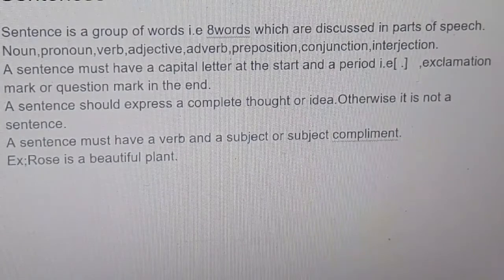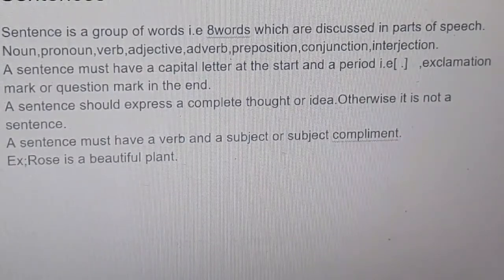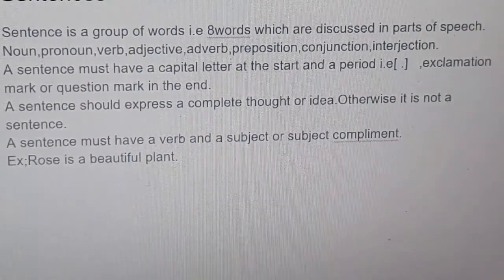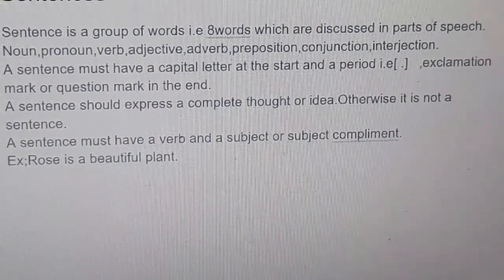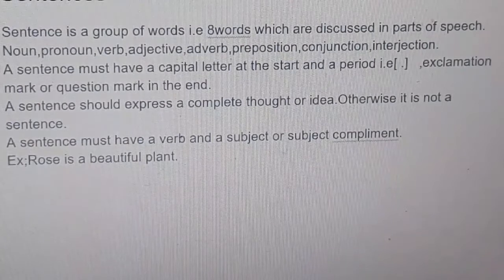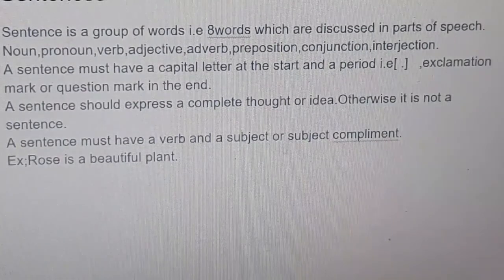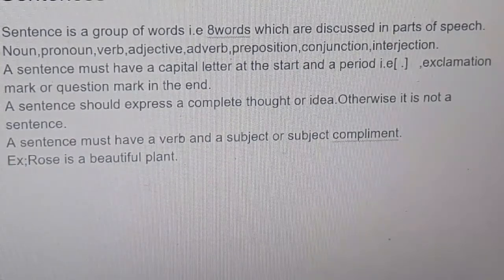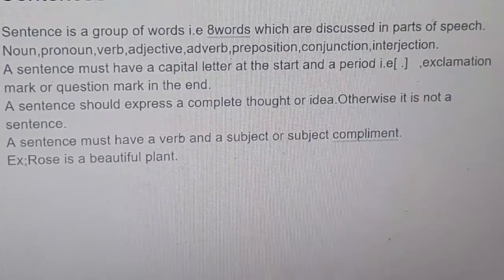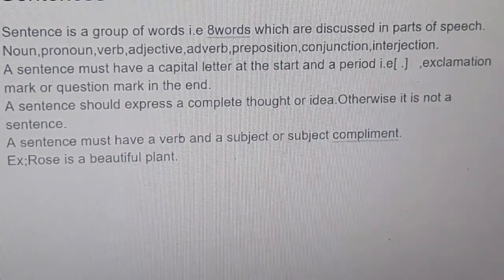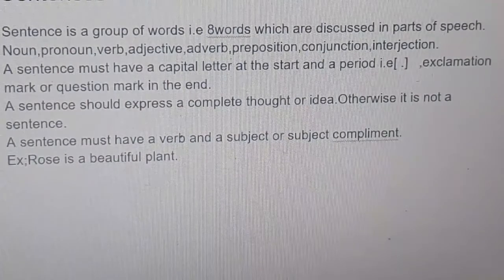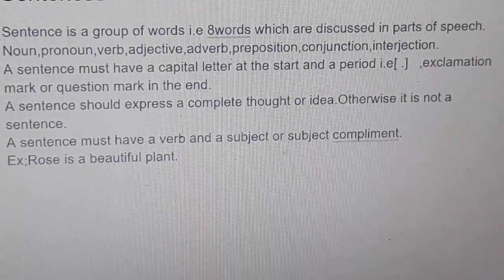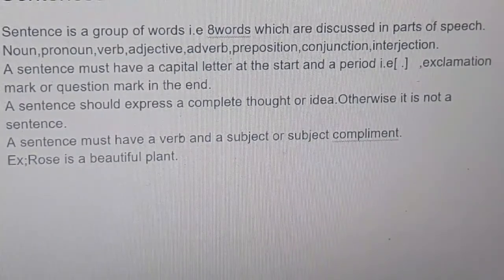A sentence must have a verb, a subject, and a subject complement. For example: 'Rose is a beautiful plant.' Here, 'Rose' is the subject, 'is' is the verb, and 'beautiful plant' explains about the subject — so it is the subject complement. This is a sentence. 'What a good idea!' ends with an exclamation mark. 'How are you?' ends with a question mark. Both are also sentences.